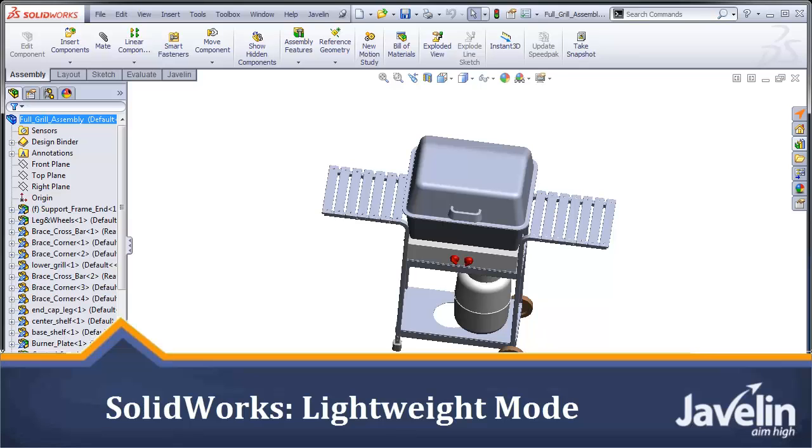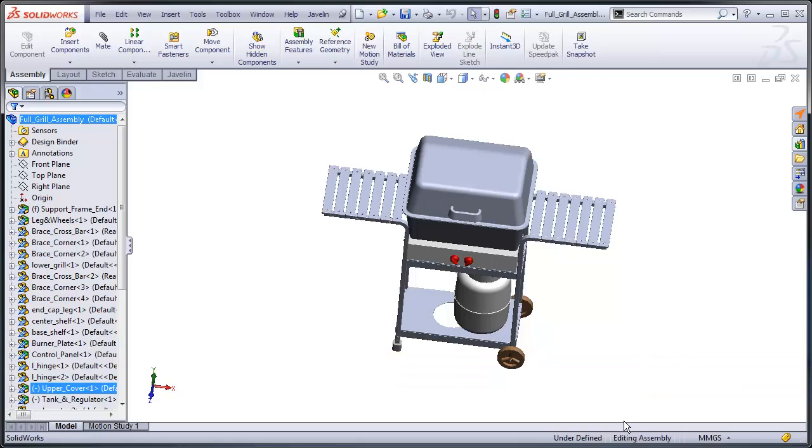Hi everyone, Jim from Javelin here with another SOLIDWORKS Tech Tip. This week I'm going to be talking about Lightweight Components.